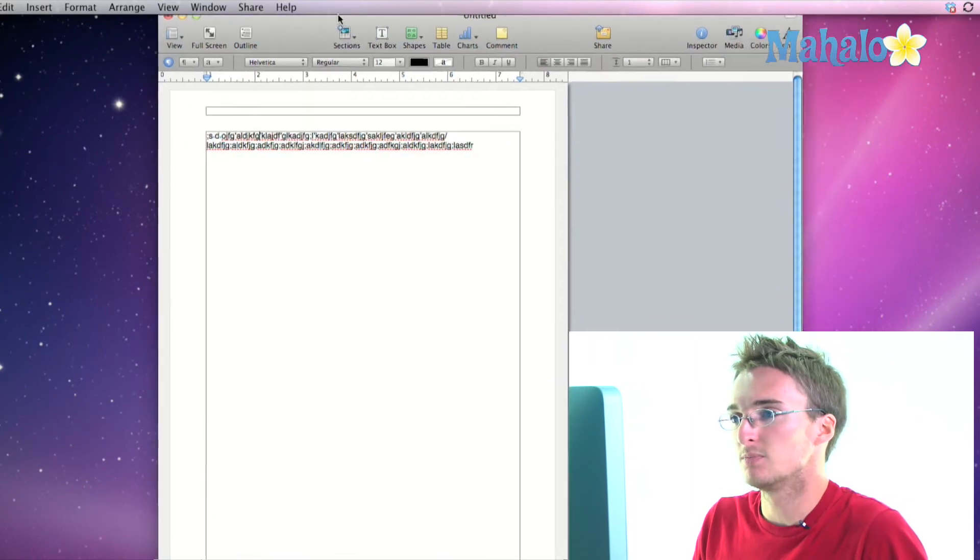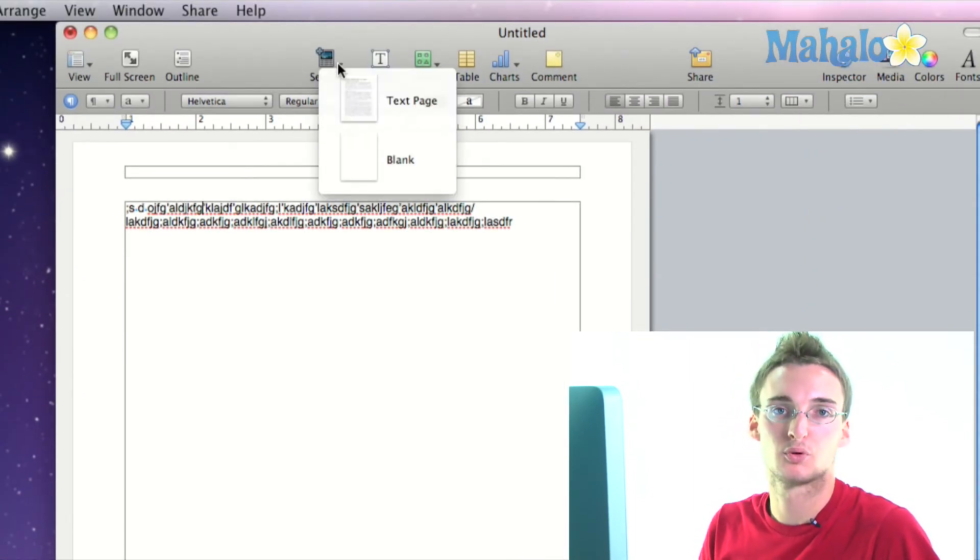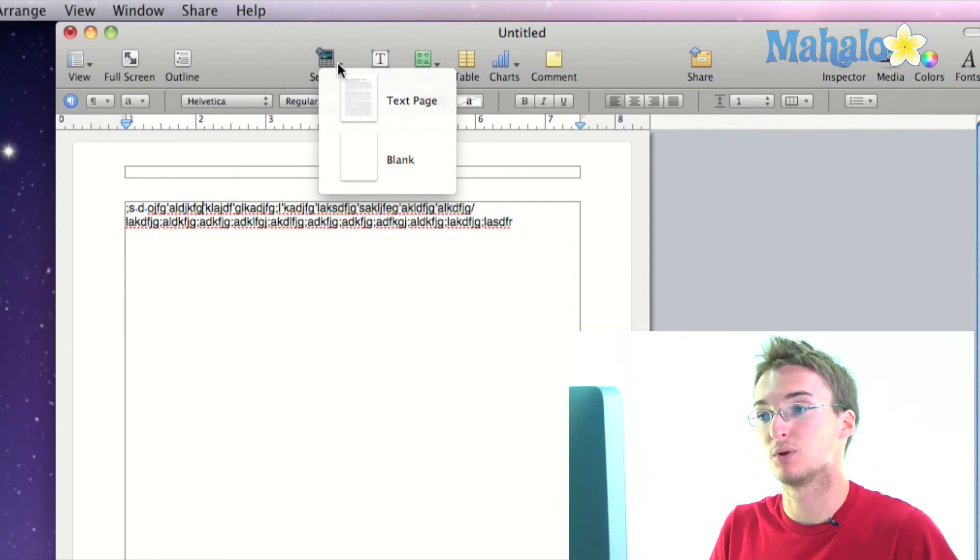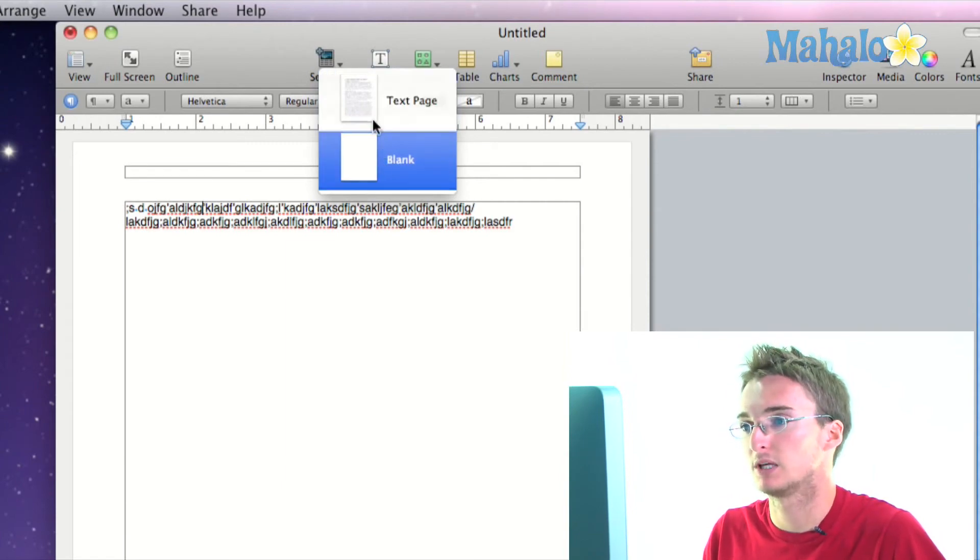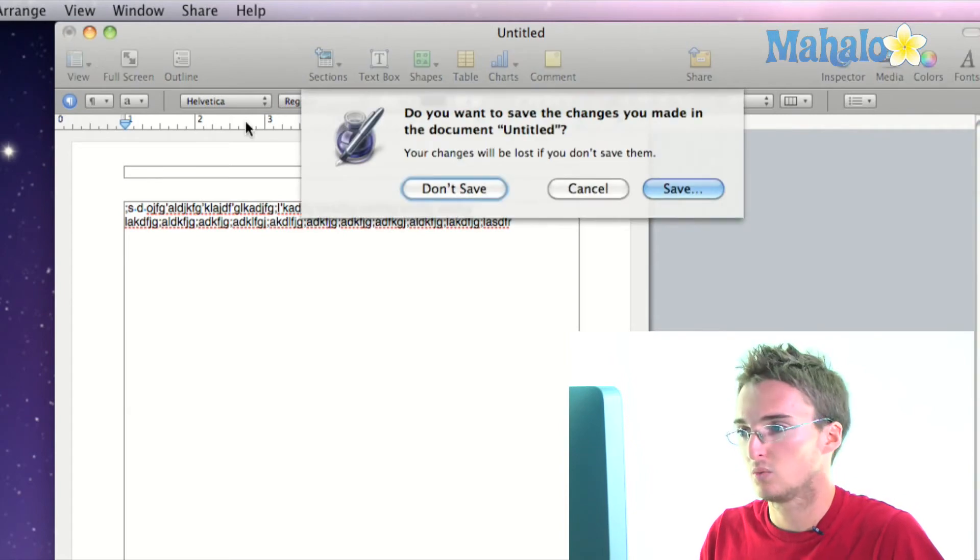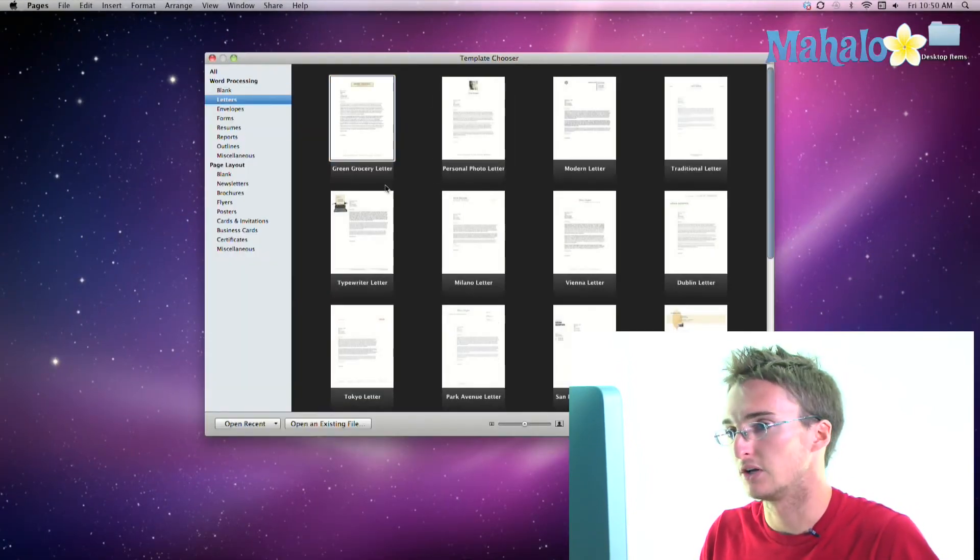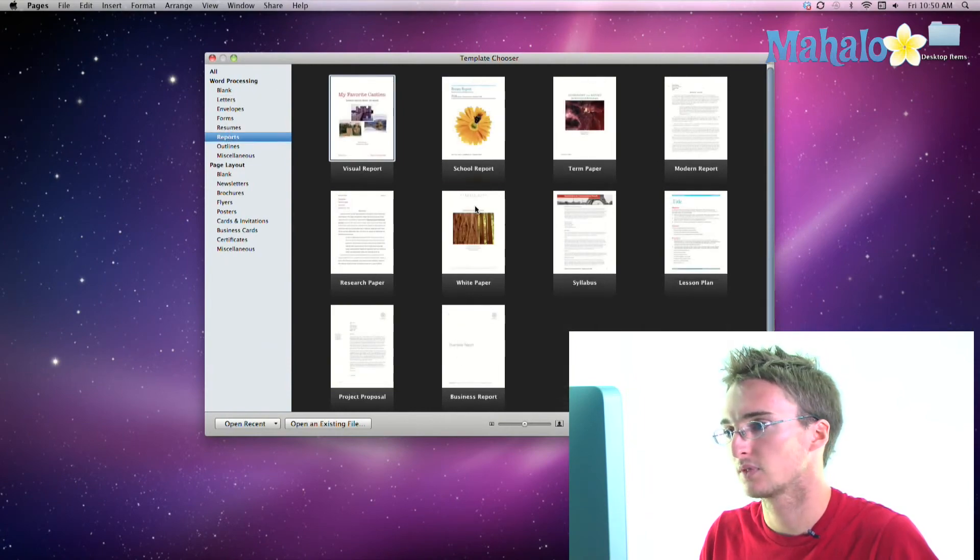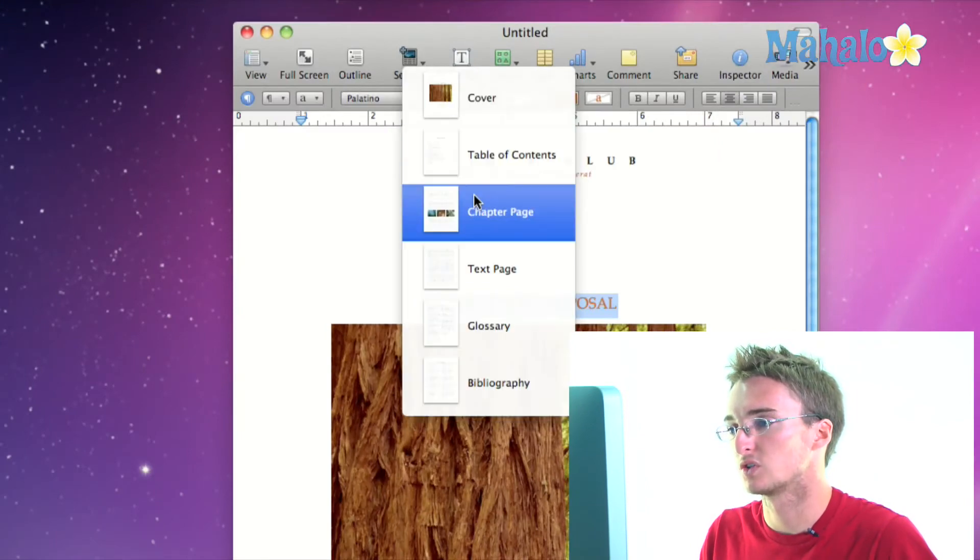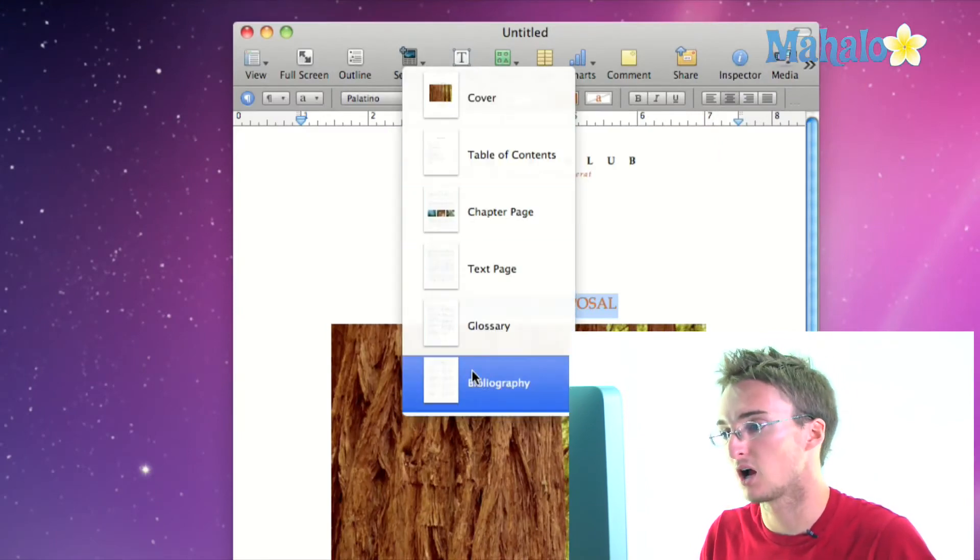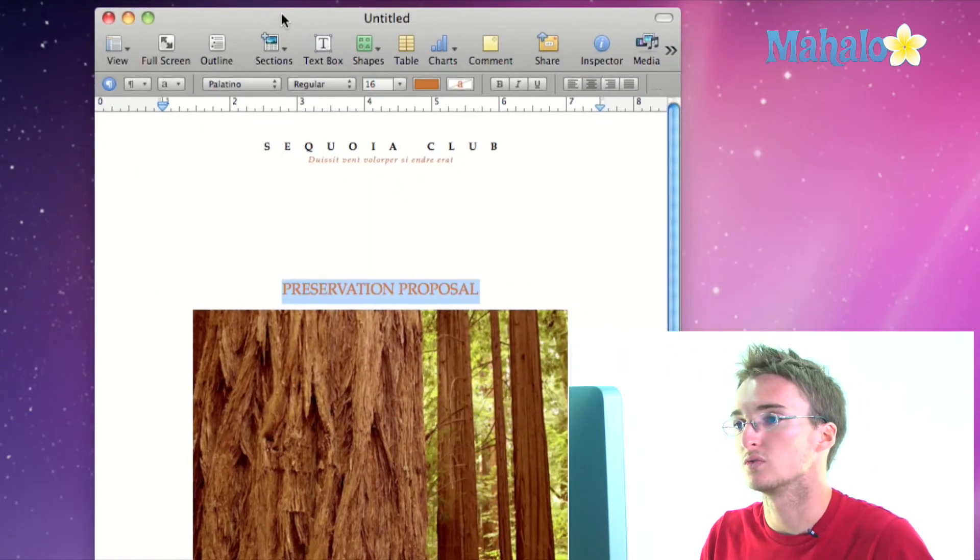Our sections menu allows us to add a pre-built section or a pre-built template to our document. So in this, because I opened a blank document, I have text page and a blank page, but normally let me actually show you. When I open a letter or let's say open a report, under this sections menu there's actually all sorts of different pre-built sections that I can add like a bibliography, glossary, text page, chapter page, etc. So these are useful.